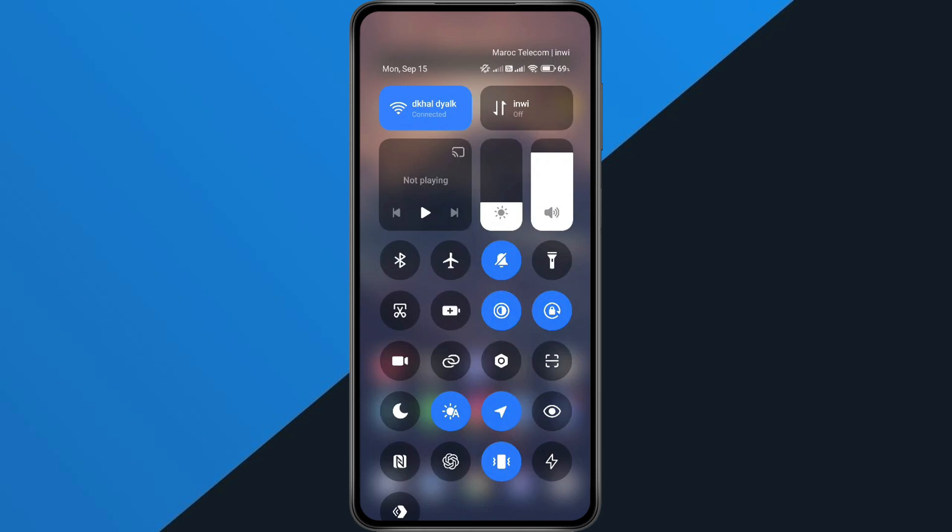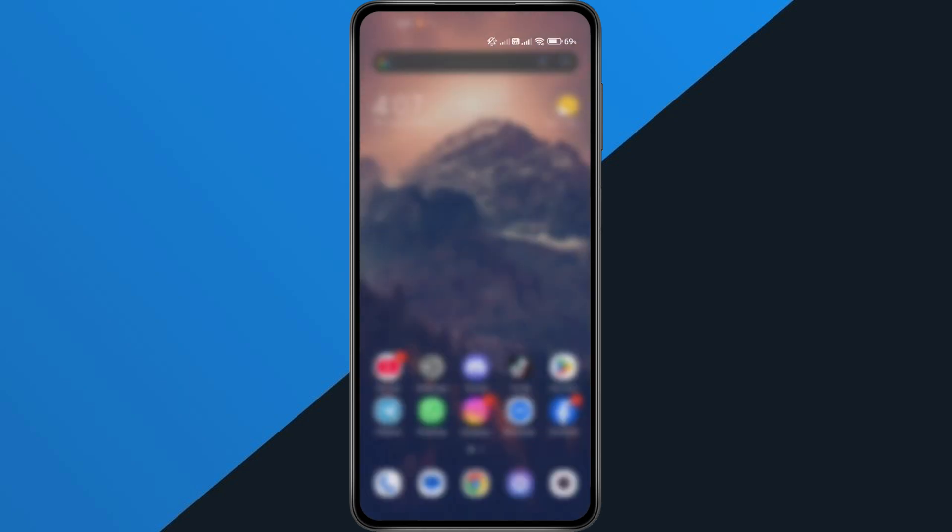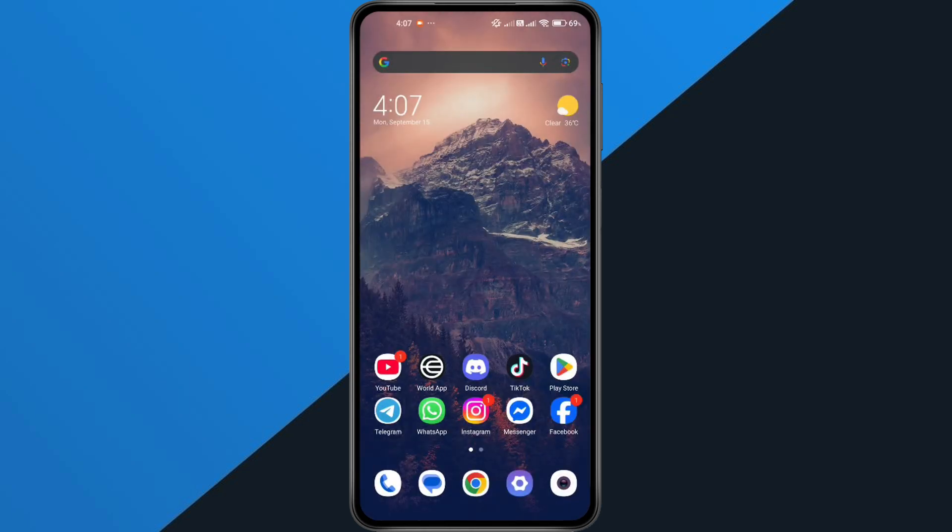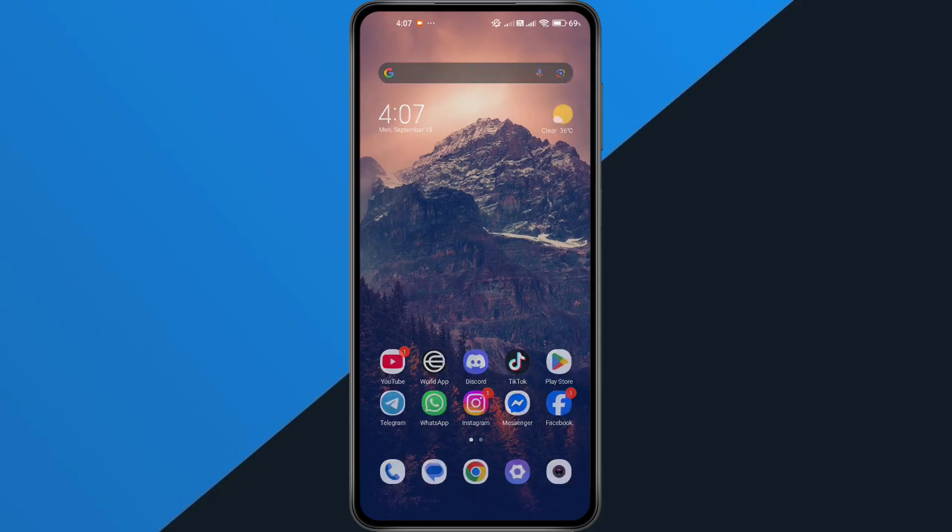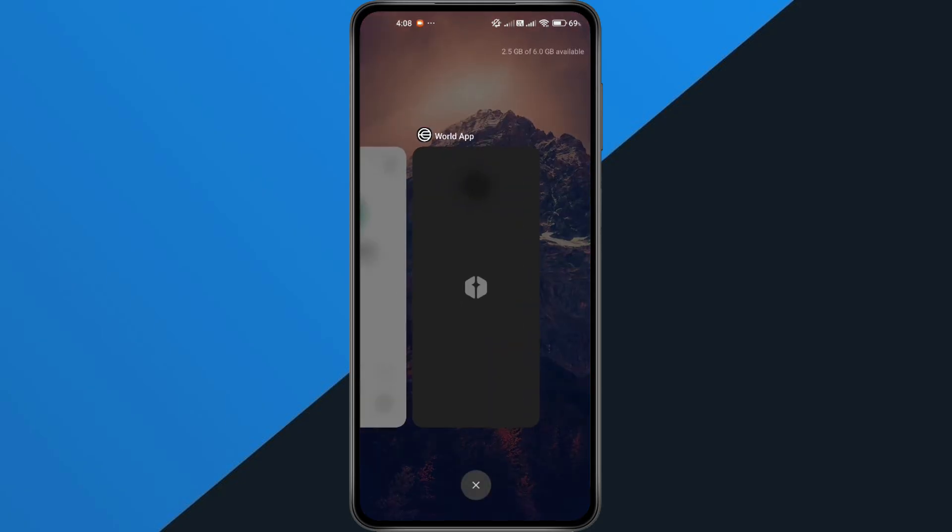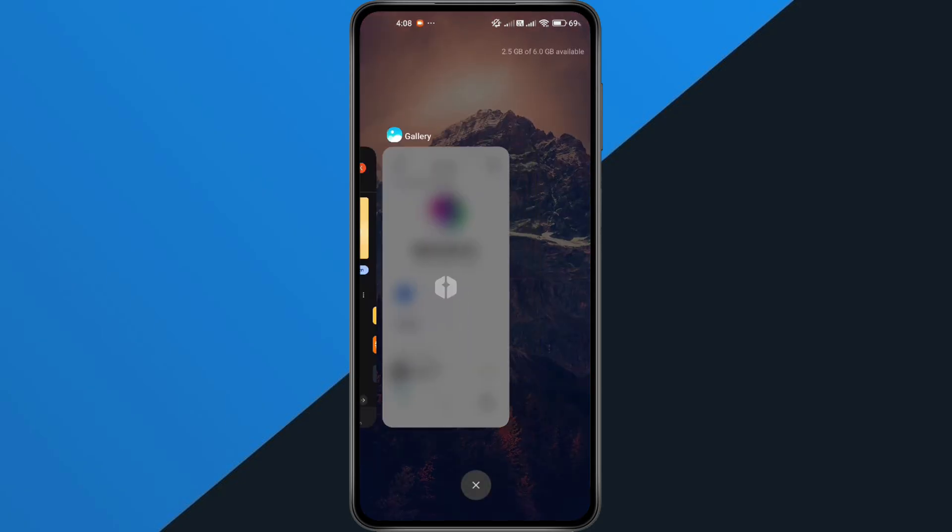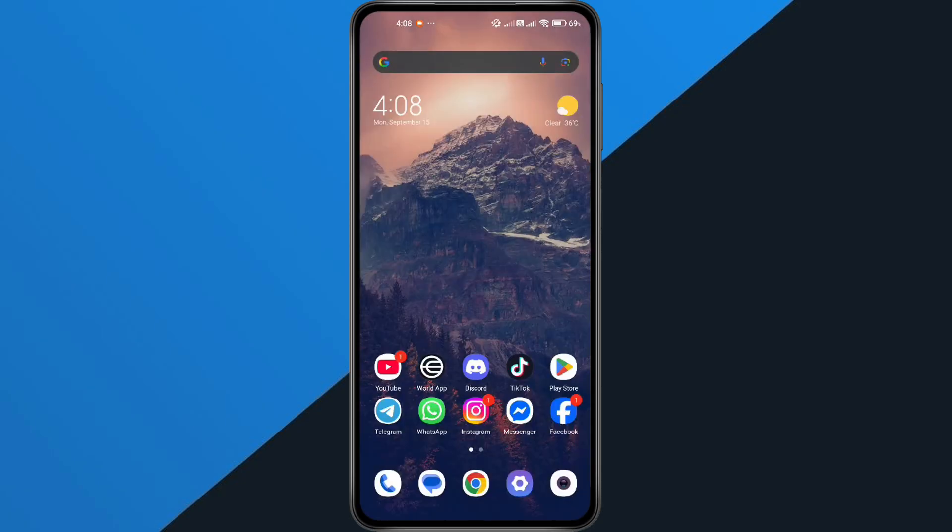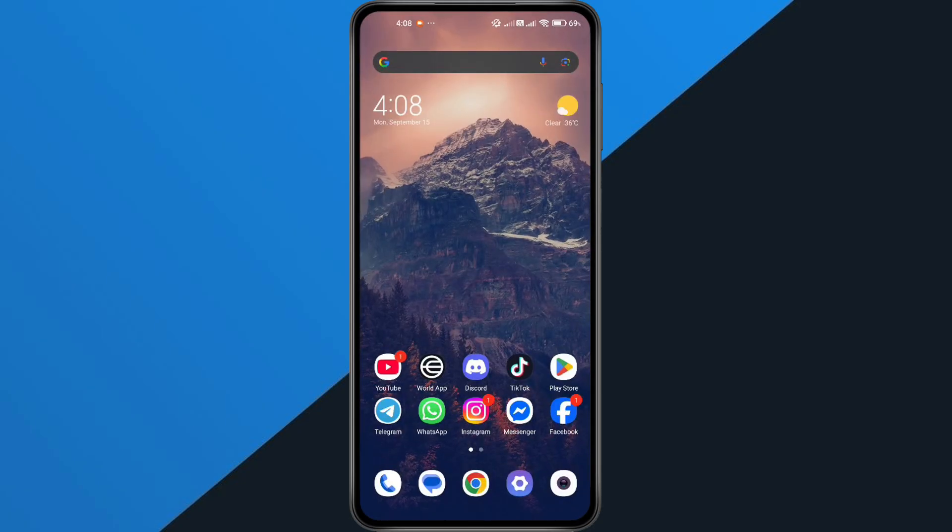If your connection is fine, the next step is to restart the World App. On most phones, you can swipe up or go to your recent apps, then remove World App from the list. Now, reopen it and see if the error is gone.